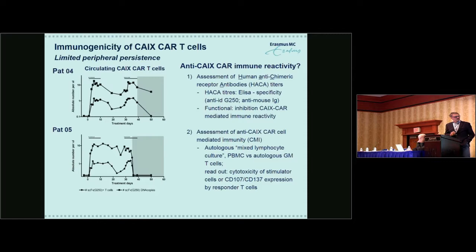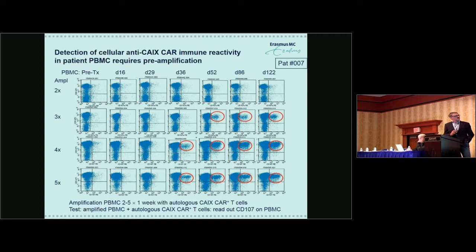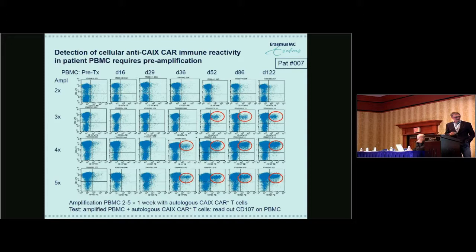We assessed anti-CAR T cell antibodies by ELISA and showed anti-idiotypic antibodies as well as anti-mouse antibodies that functionally inhibited CAR T cell function. We also set up an autologous mixed lymphocyte culture system in which PBMCs from patients were co-cultured with gene-modified T cells to assess cellular immunity. After several rounds of amplification with the gene-modified T cells — after three rounds — we started seeing reactivity, and after five weeks, at day 36 — two days after the last T cell infusion — we saw high levels of reactivity against the CAR T cells.